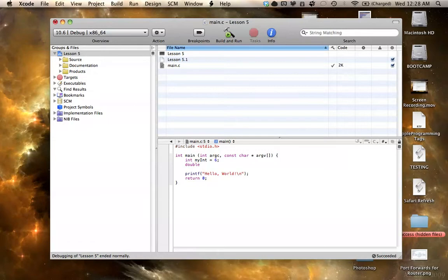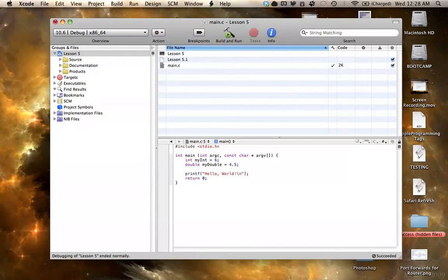So, we can just say my, and then double, and we'll say gets 4.5. Since it's a double, it can hold a value of 4.5. Alright?